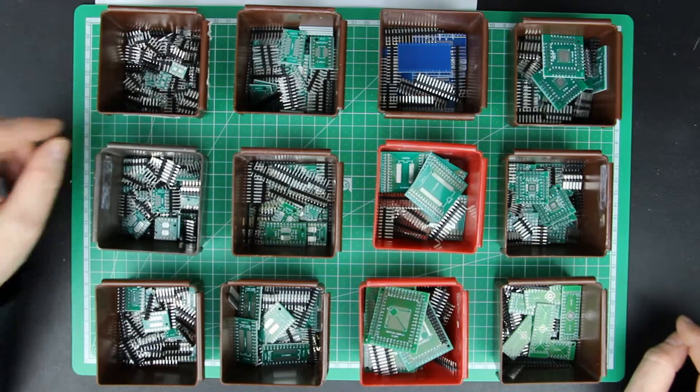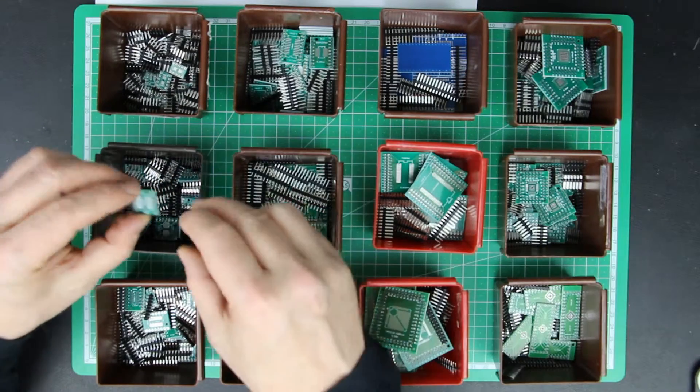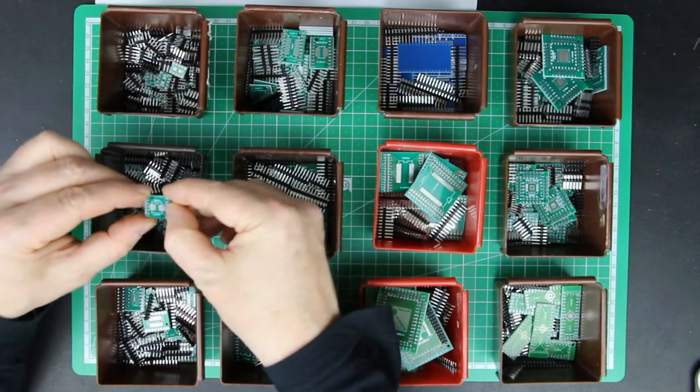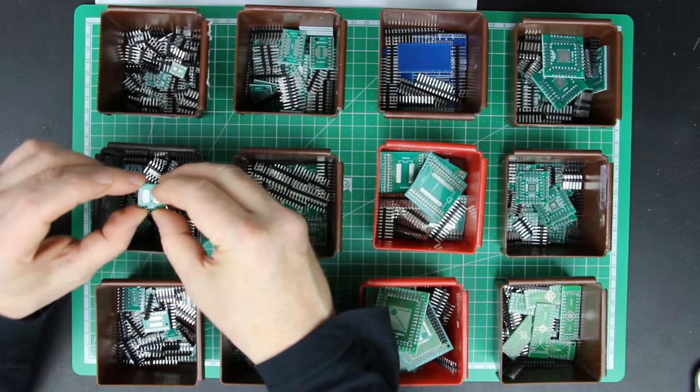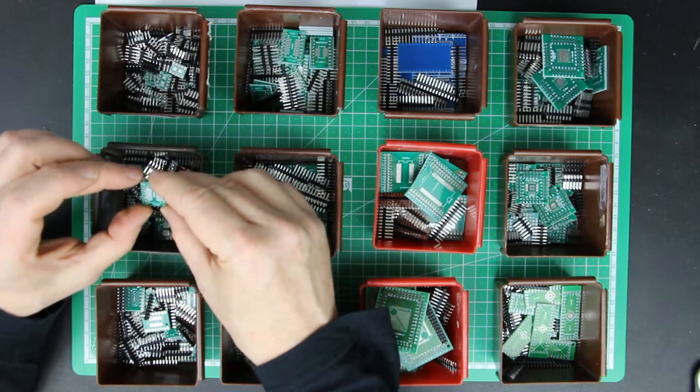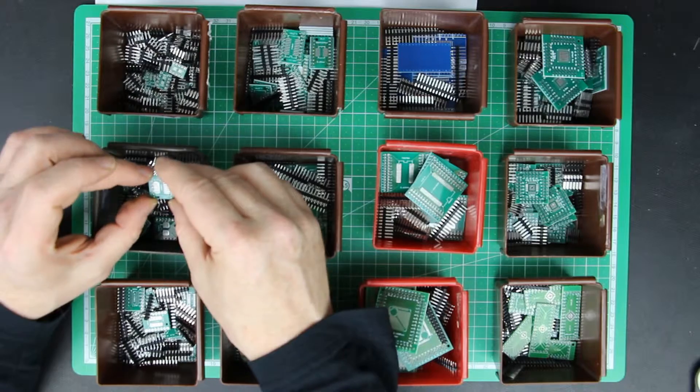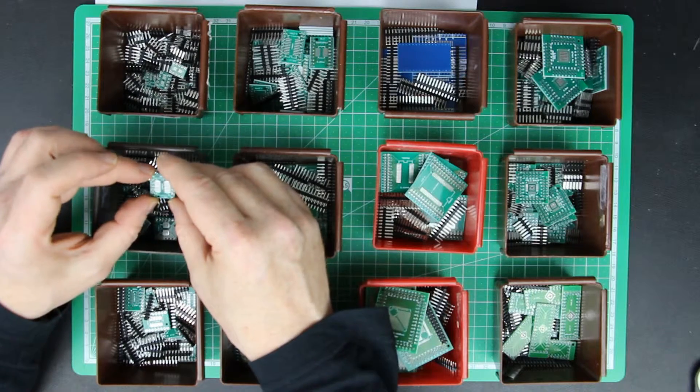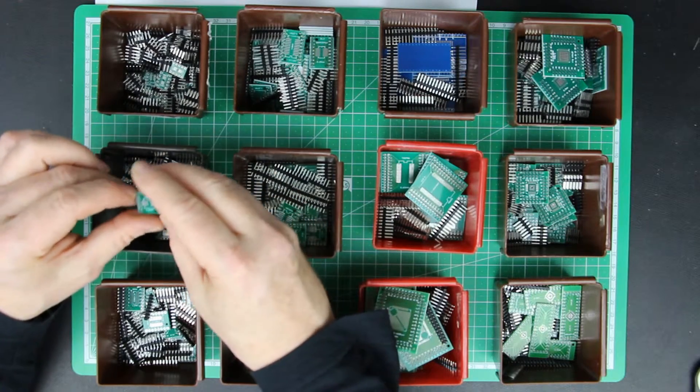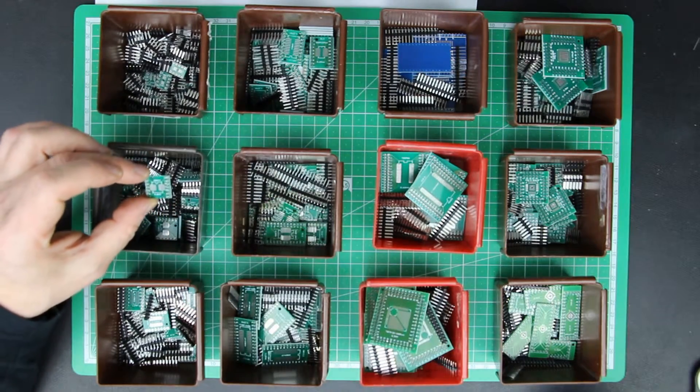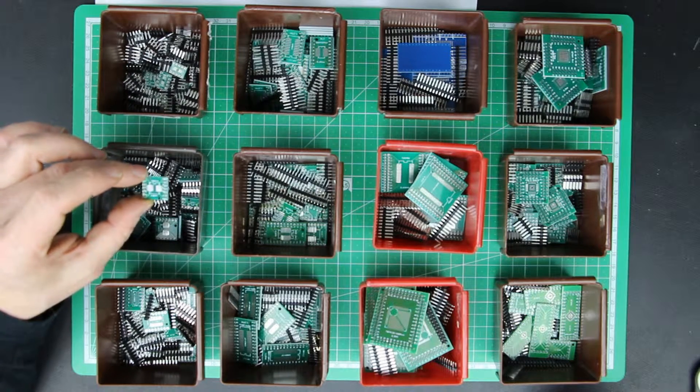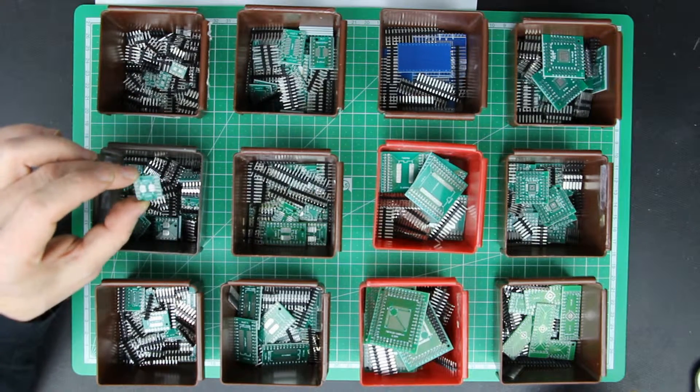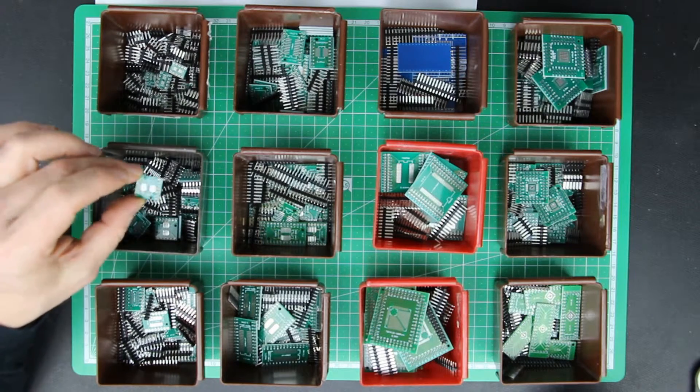Most of the little PCBs are two sided so that on one side you can solder the SO or SOP pin ICs. And on the other side, if you flip it around, you have the SSOP or TSSOP IC form factor.